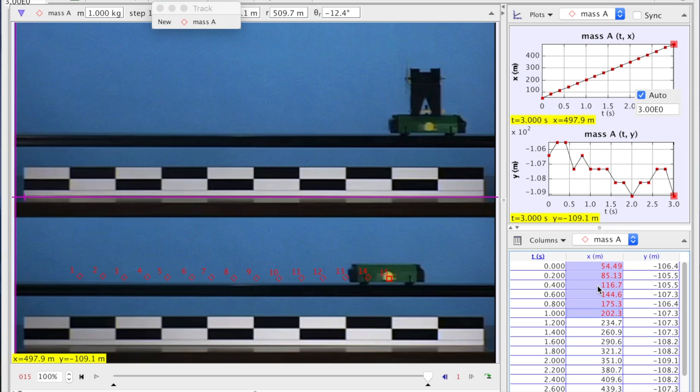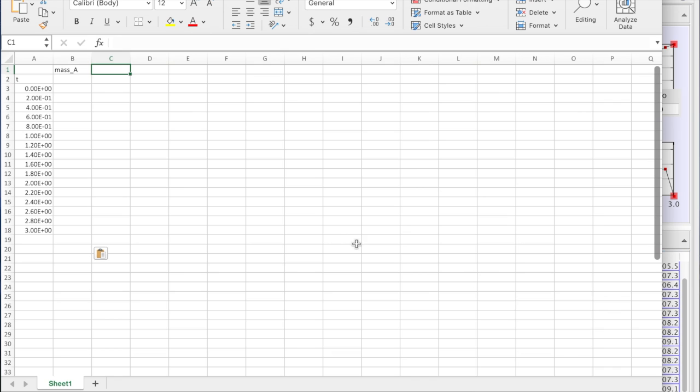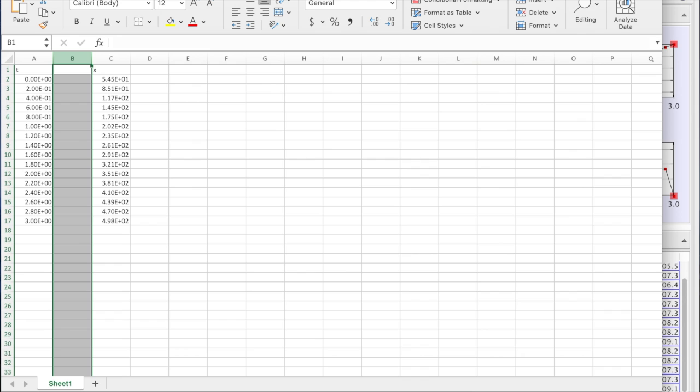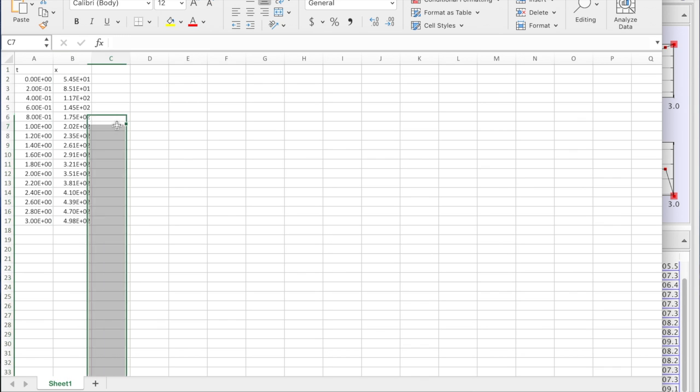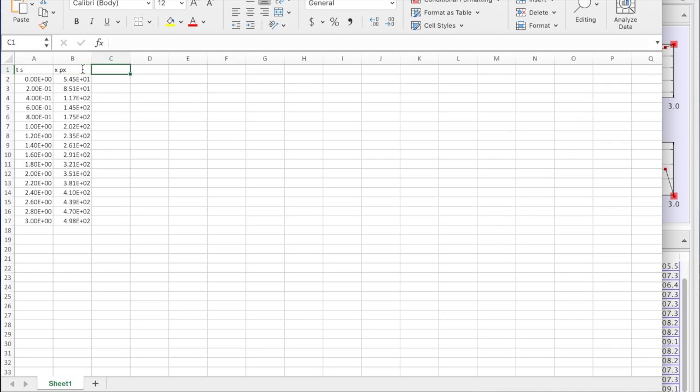Press and hold shift. Copy. Paste. Make it a little bit clearer. Time is measured in seconds, but the position in pixels. We want to convert it into meters.